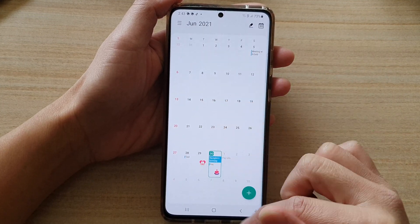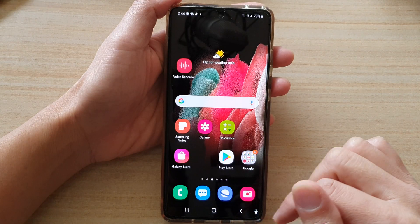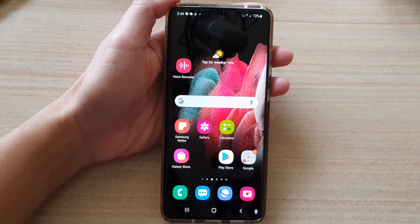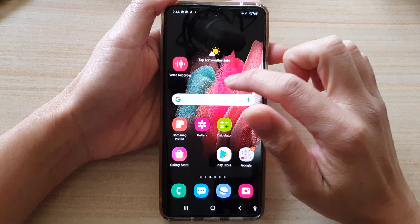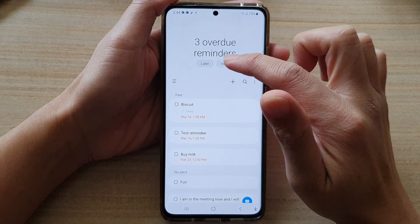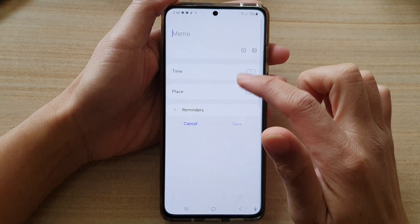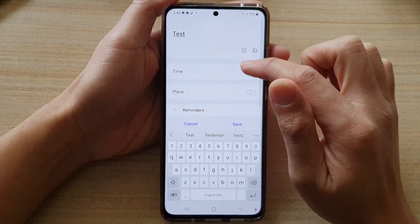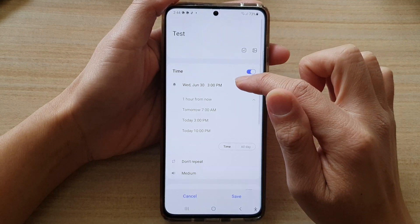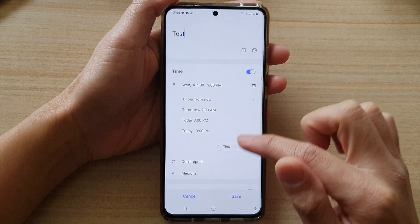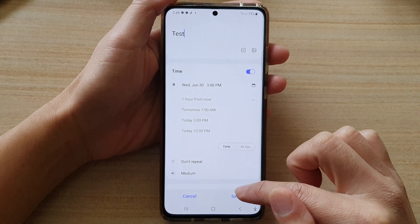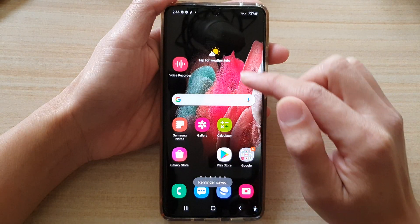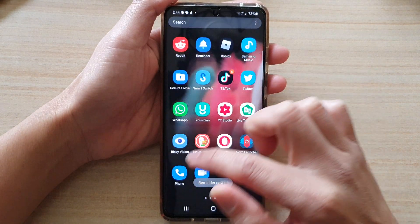Once you enable reminders, all your reminder events will appear in the calendar. Let's see if we can add a reminder — go into the app screen, add a new event, call it "test", set the time to today at 3 PM, and tap Save.